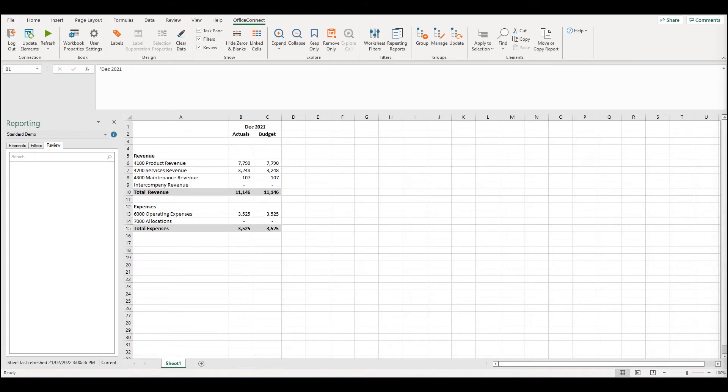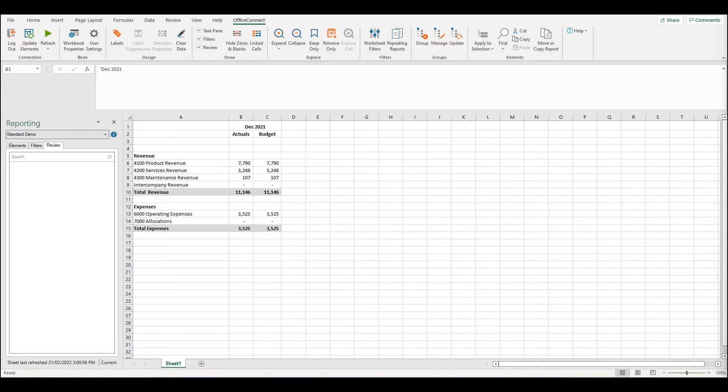If you haven't watched the previous video on relative dates, I suggest you go back to watch that prior to watching today's episode. As discussed in the previous video, there are two ways we can handle absolute dates.